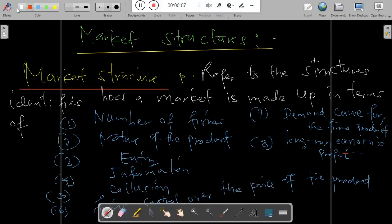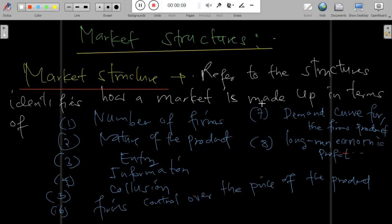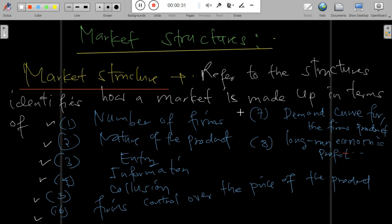Market structure refers to how a market is structured in terms of the number of firms, nature of the product, entry, information, corporations, firms' control over the price of the product, demand curve for the firm's product, and the long-run economic profit.